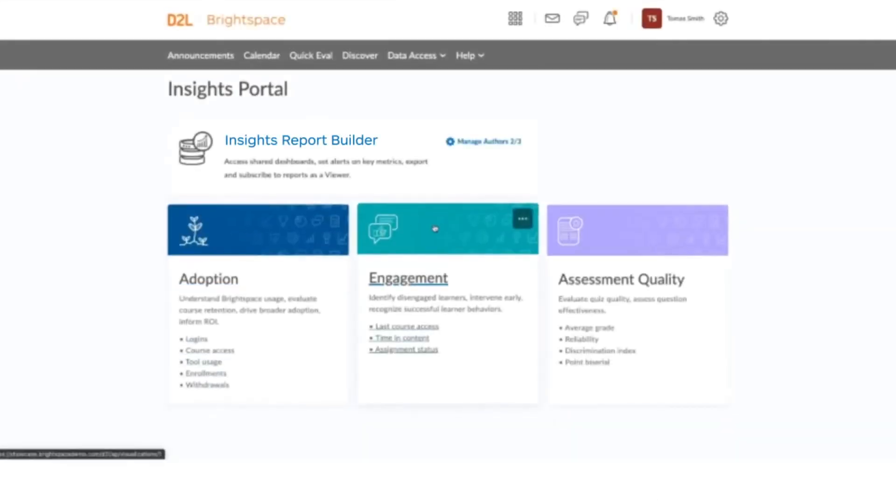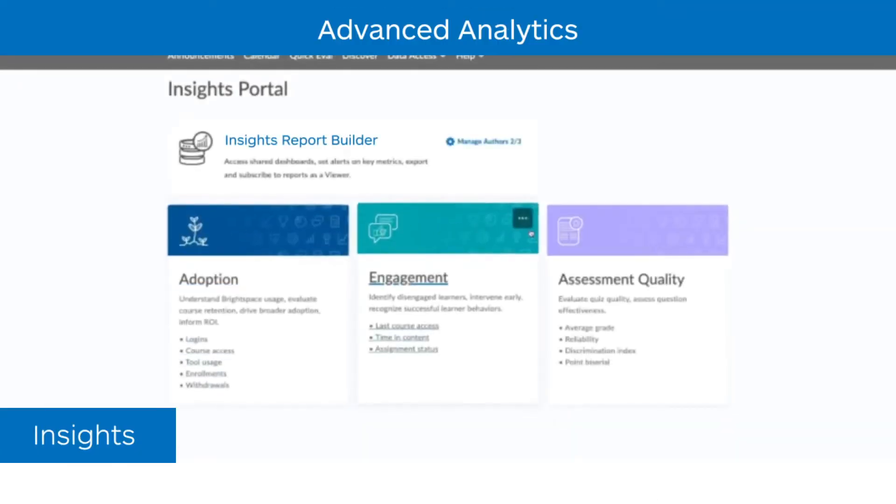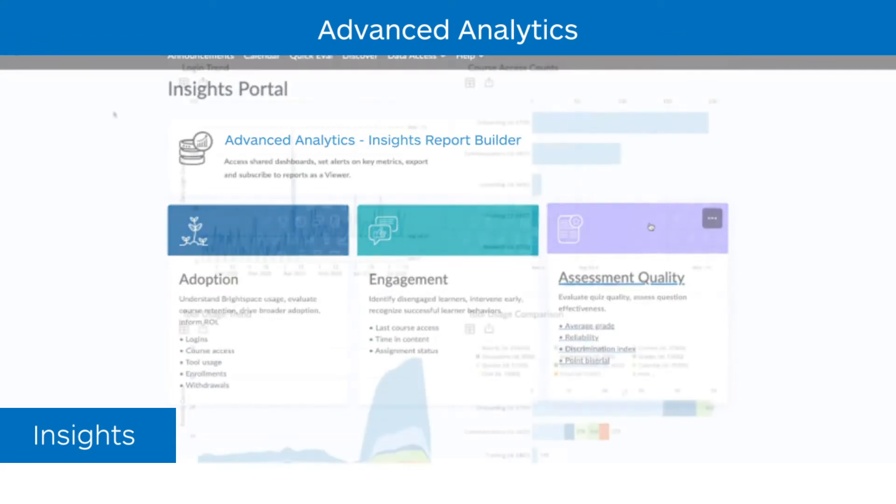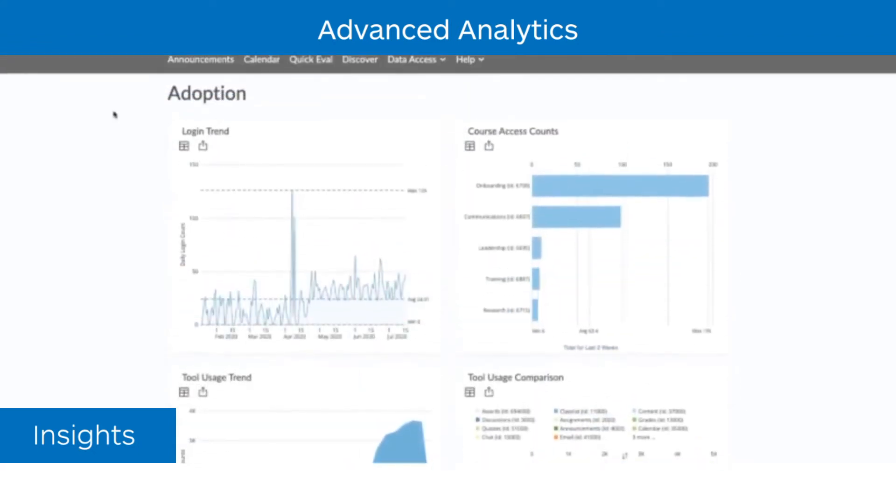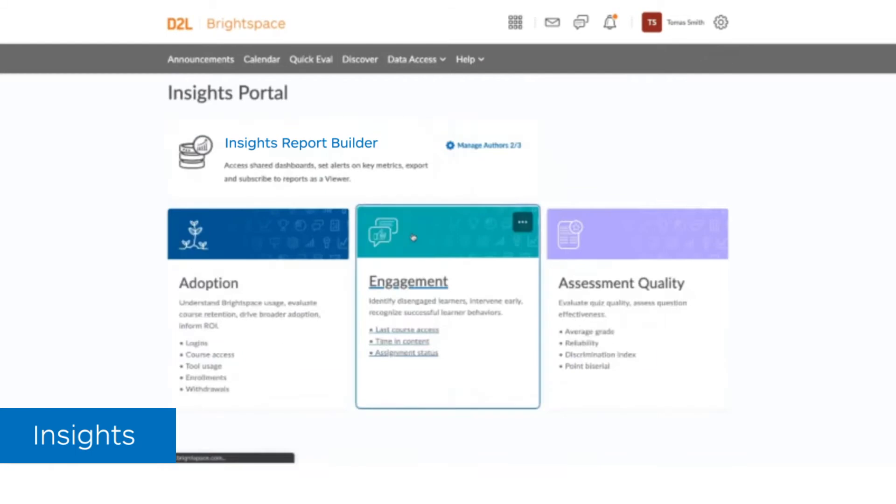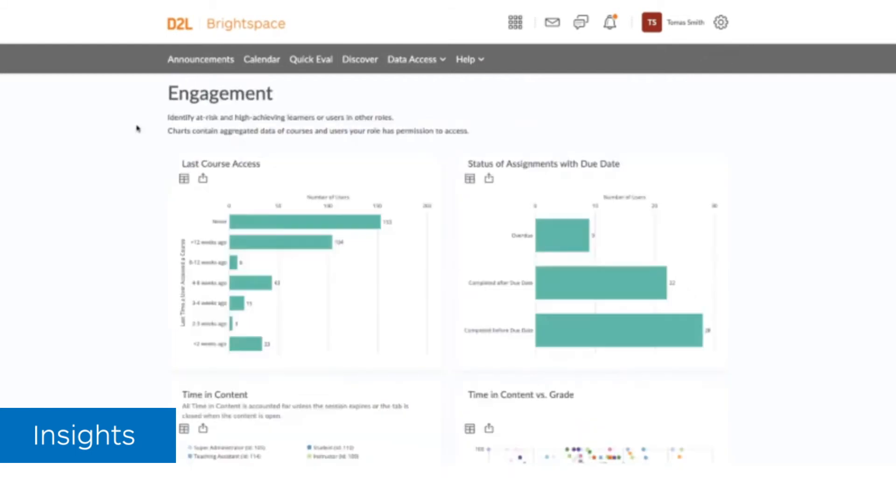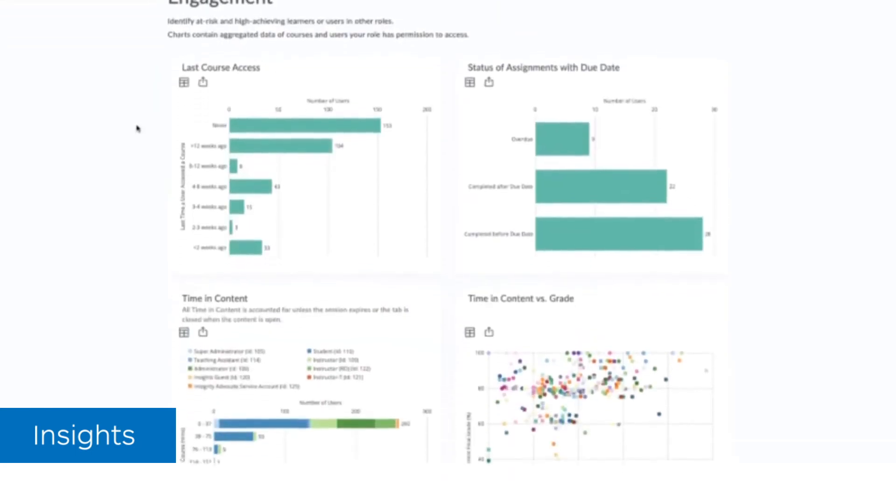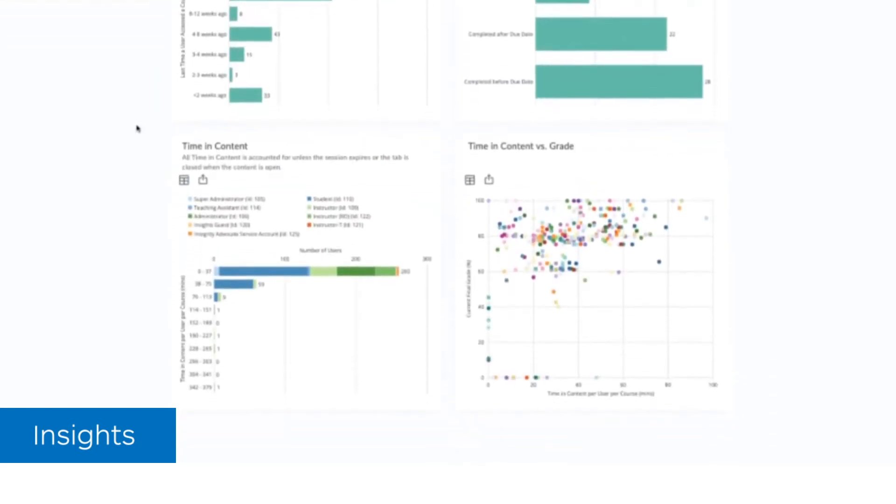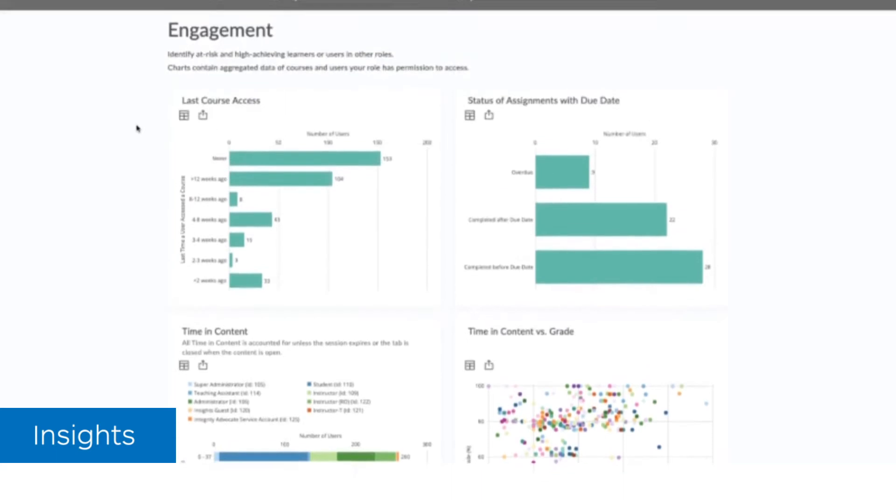With on-demand access to research-backed metrics such as advanced analytics and interactive visualizations on adoption, engagement, and the quality of your assessments, you can be confident you're accessing up-to-date information to inform and direct your decision-making.